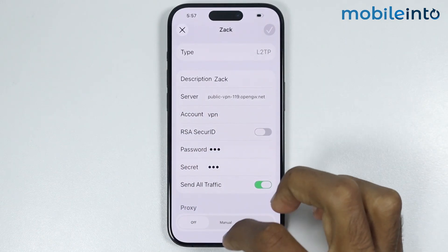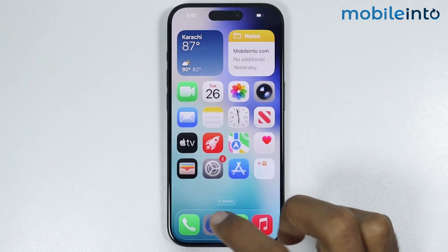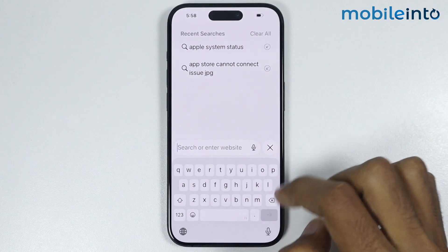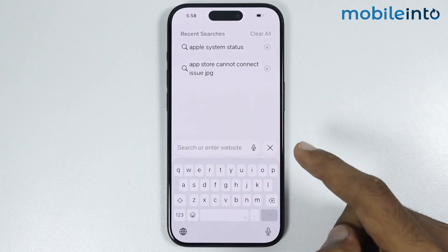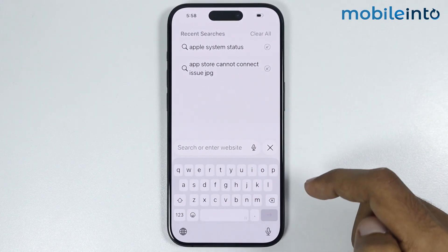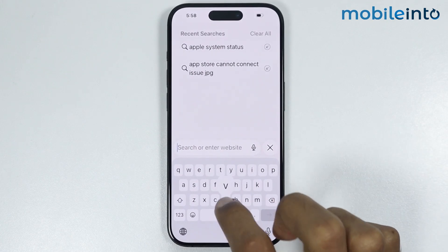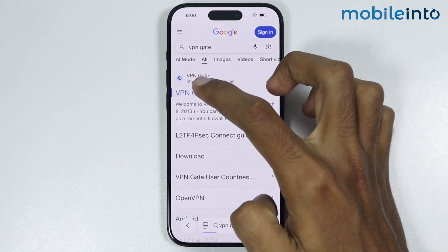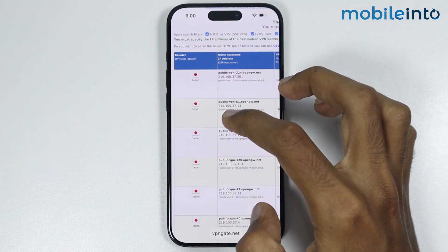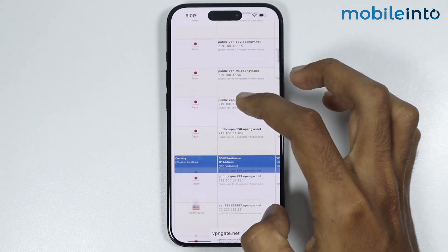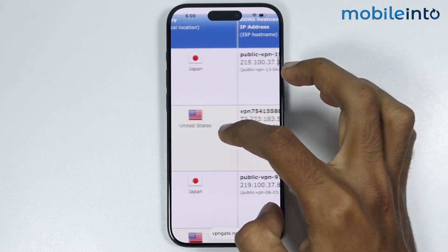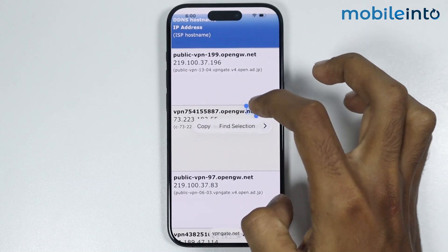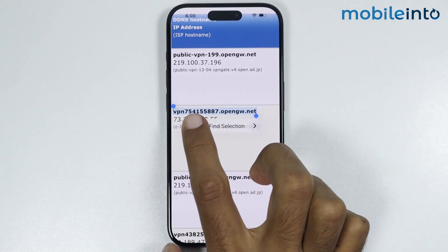Now to change the server address, just go to your home screen and open the Safari app. Then in the search bar, just type the name of your VPN service provider. Since I have used the VPNGate website for my VPN server address, I will search VPNGate. Just open the website and select a server address with a different region. For example, I will select the server address for United States. Just tap and hold, select the server address, then select copy.